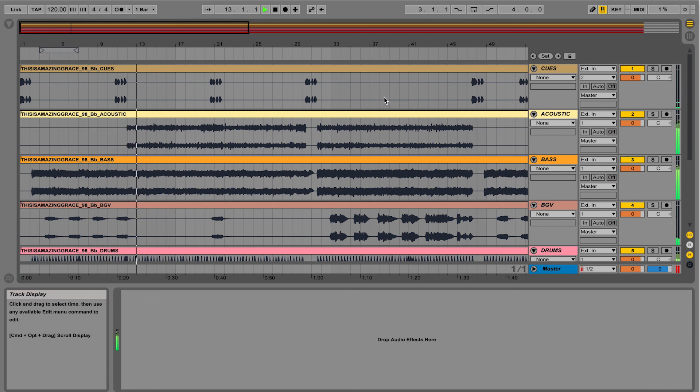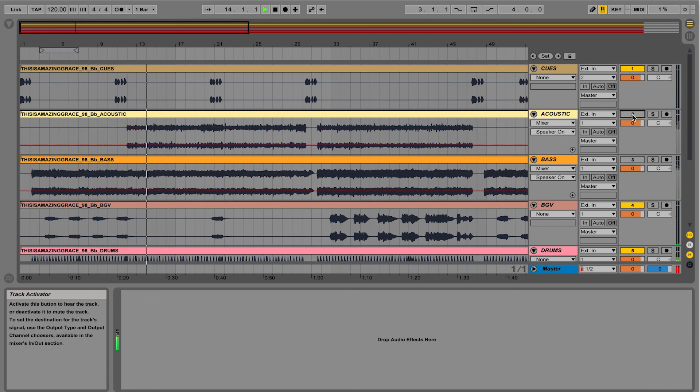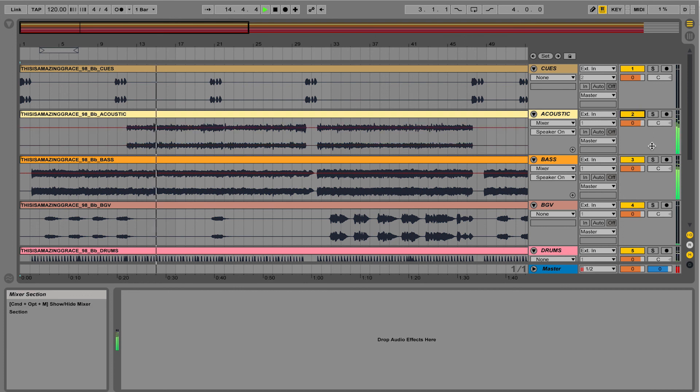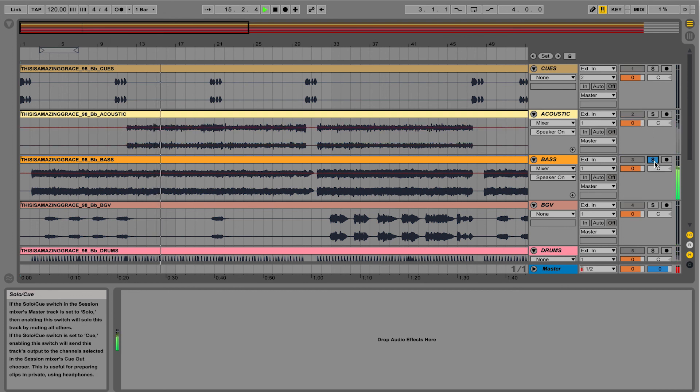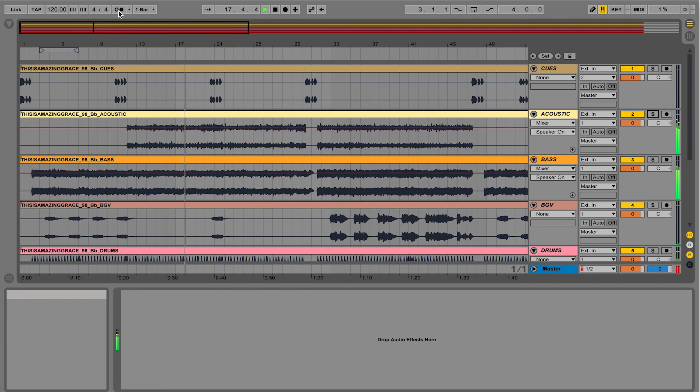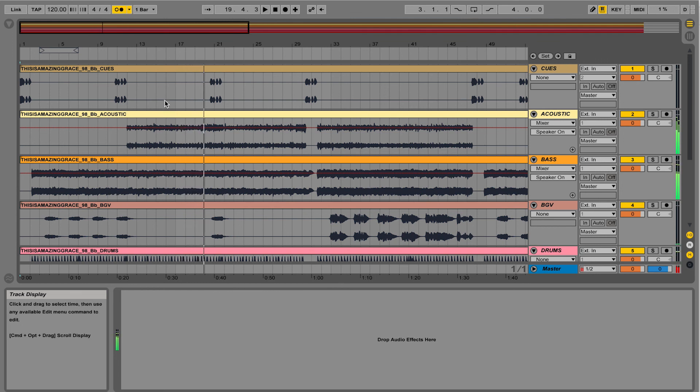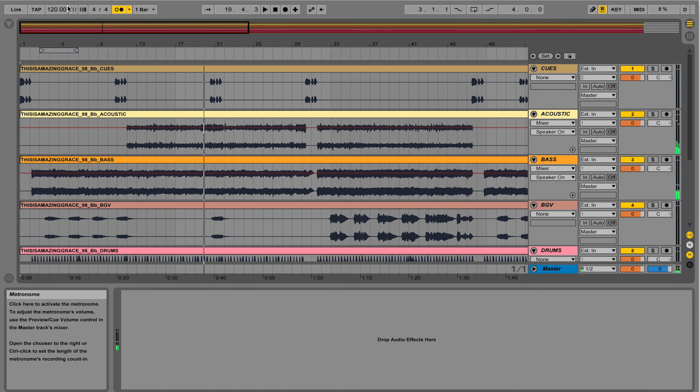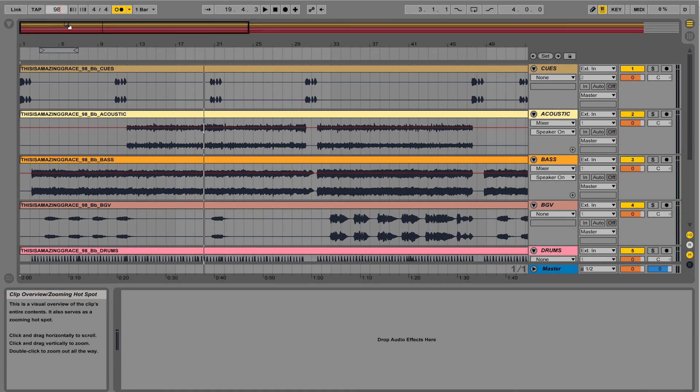So I've got all my tracks. I can mute them over here like this. I can solo tracks by using the solo button. I can turn on my metronome. But you'll also notice the metronome is out of time. So you want to make sure you set the metronome over here to 98 because that's the tempo of the song.